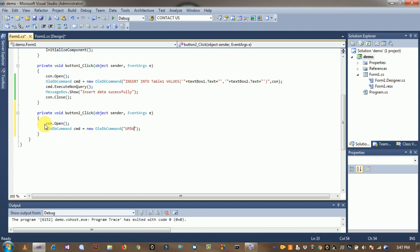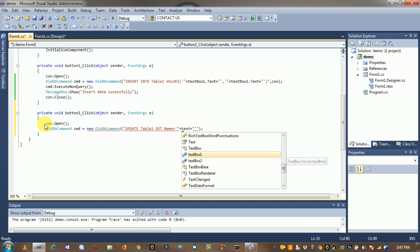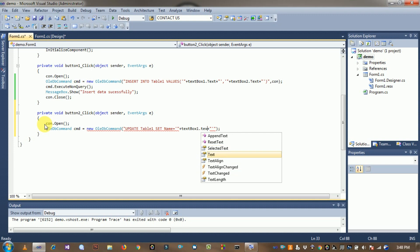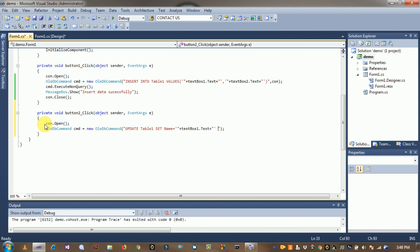The update query is: UPDATE Table1 SET Name = single-quote + textbox1.Text + single-quote, and Address = textbox2.Text, with a WHERE condition to identify the record.